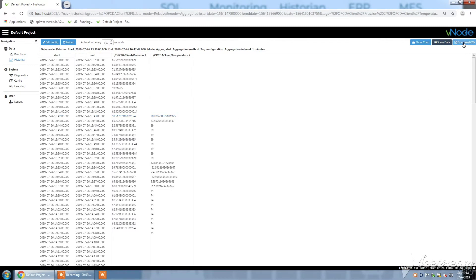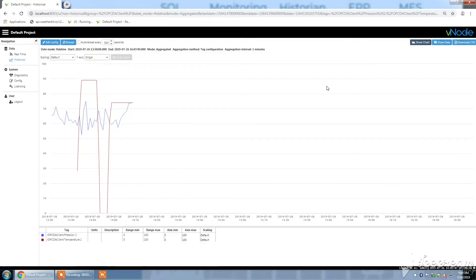And then you also have the possibility to download a CSV file with the history of your values.